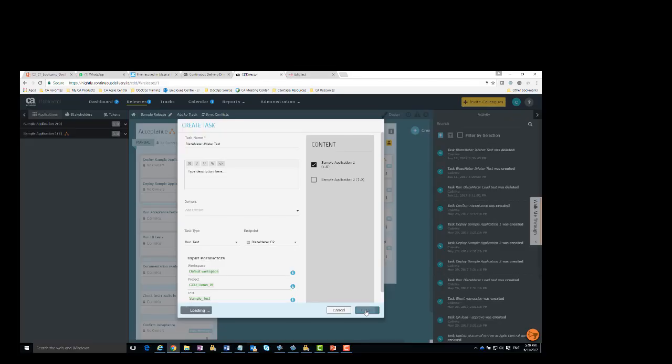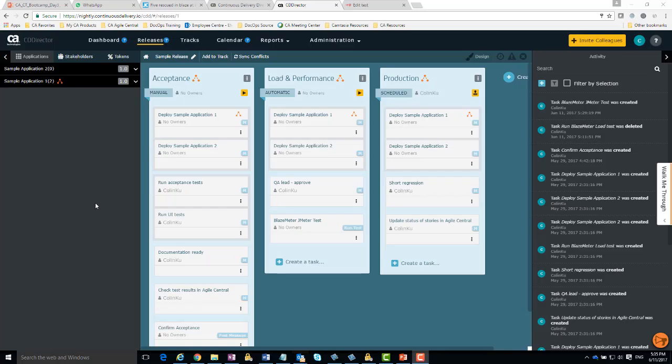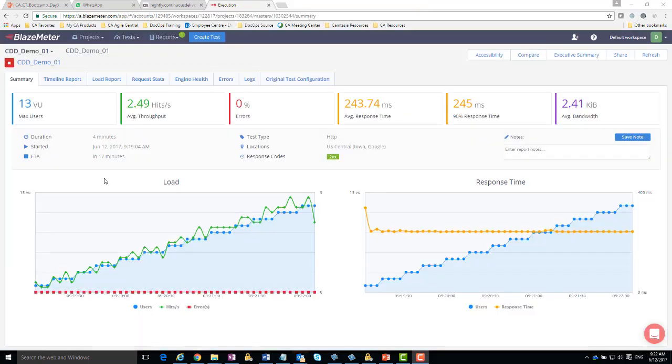And click create. I've just configured a BlazeMeter JMeter test to run on a sample application during the load and performance phase. Once the test has run, I can go to the BlazeMeter dashboard to check the results.